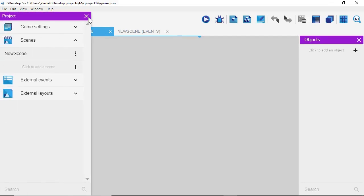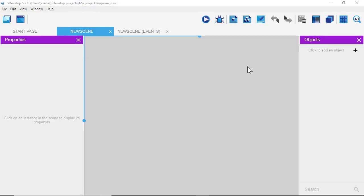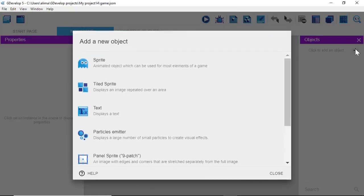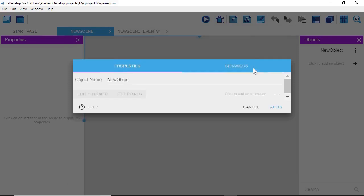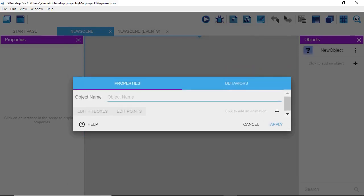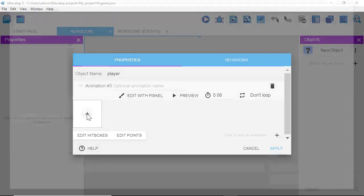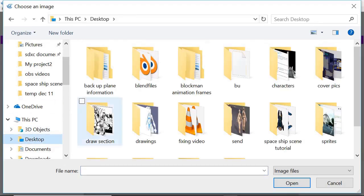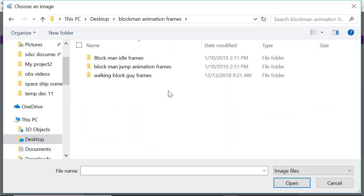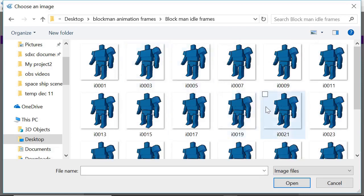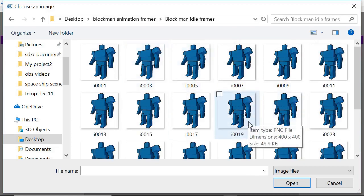The first thing we want to do is get our player set up. Click the plus button, go to Sprite, and where we see 'New Object,' change the name to 'player.' Then click the plus button to go to where the sprites are. Click the plus button to the left to browse to the animation frames — there's a link in the description. Go to 'block man idle frames' and double-click.